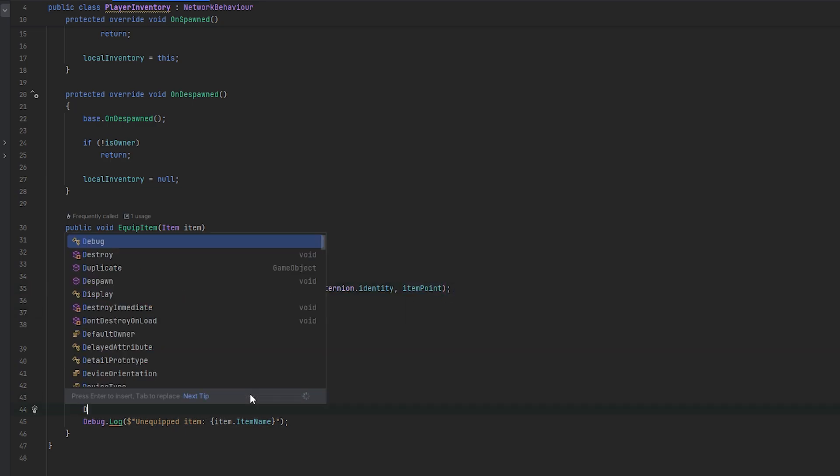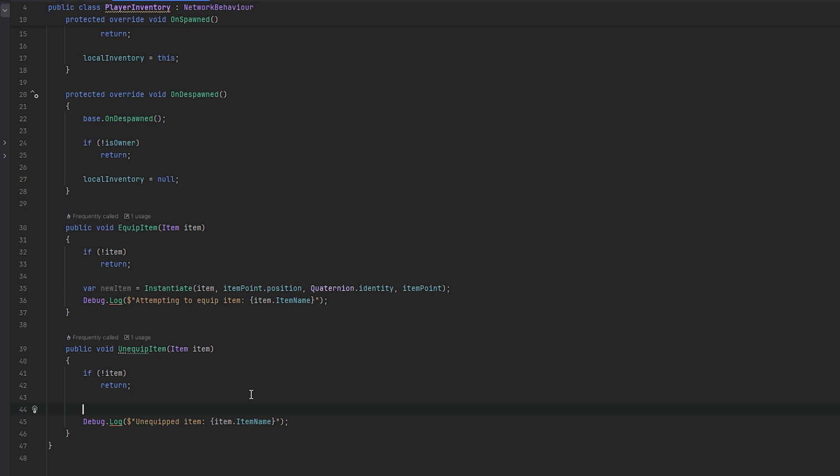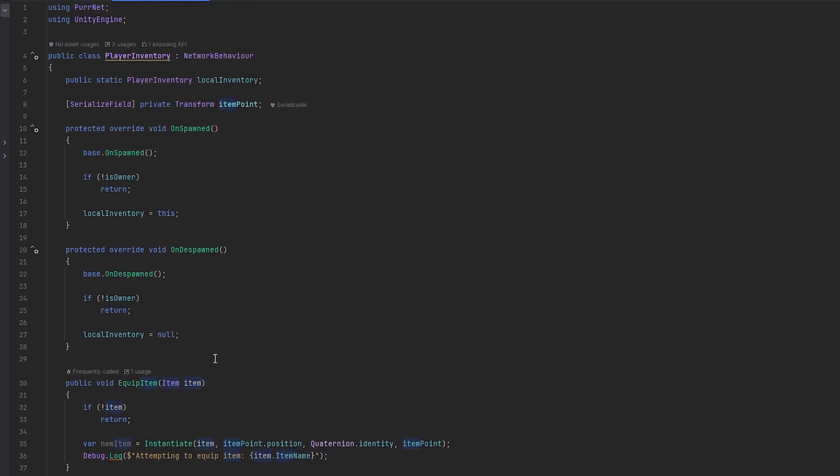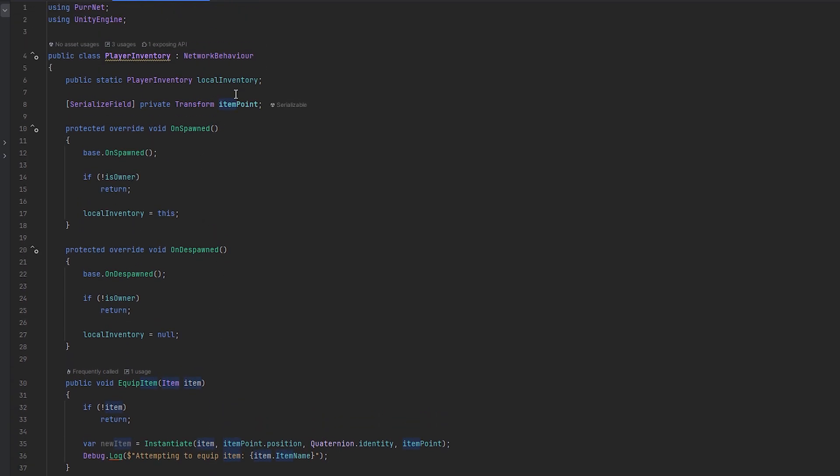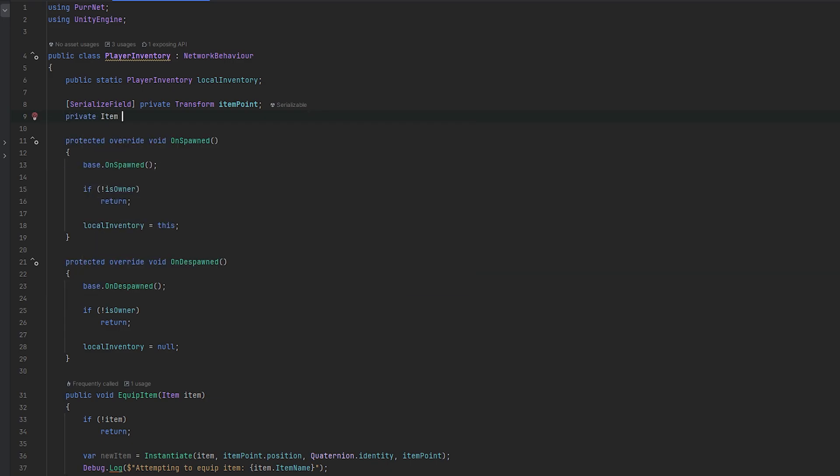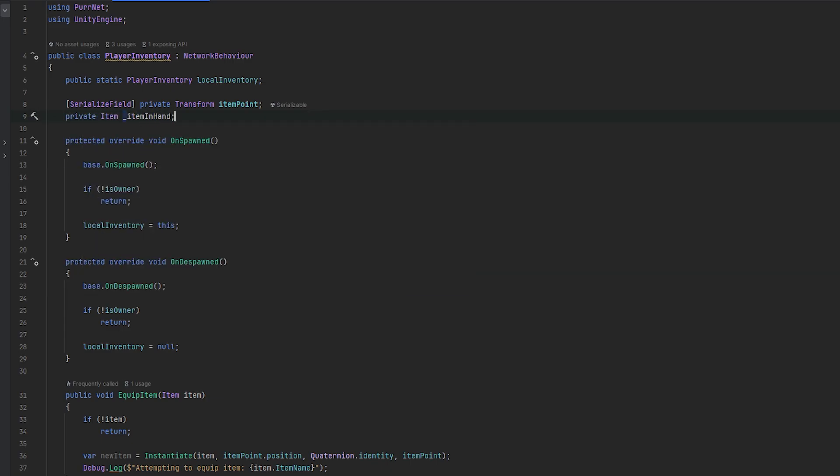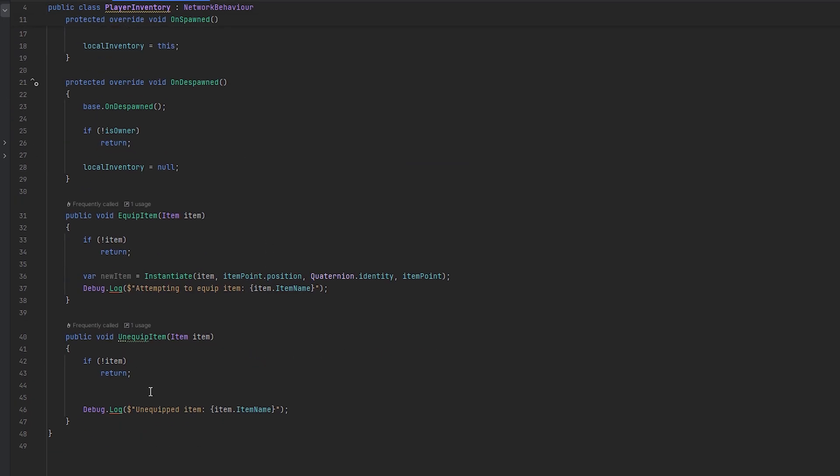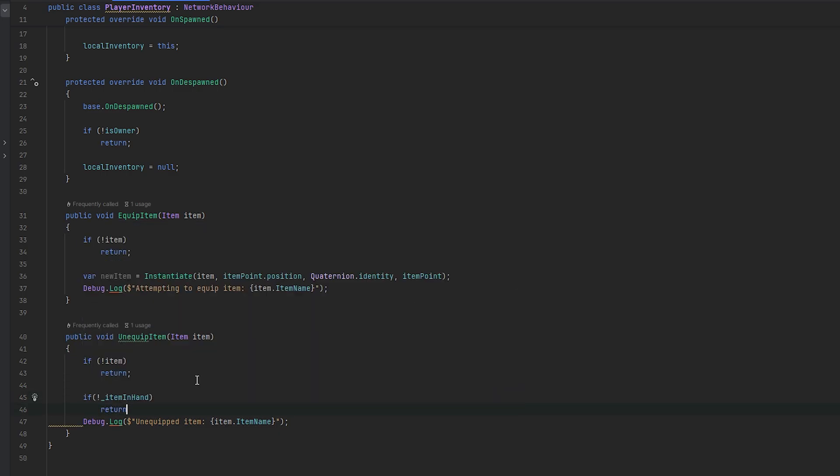And then when you unequip, we should technically take, not the item, because this is actually just a reference to the prefab. We want to take the actual spawn items. Let's keep track of that item and let's call it item in hand. And let's essentially just down here, check if there is no item in hand, we return.